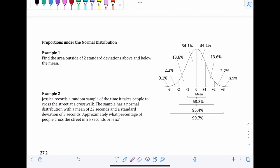Moving down to proportions under the normal distribution: normal distributions are symmetric, bell curve-shaped, with the mean in the middle. The rest of the data is organized in terms of how many standard deviations they are away from the mean. This picture is very important to add to your notes — make sure you draw it clearly so you can refer back to it, as it's used in many examples.